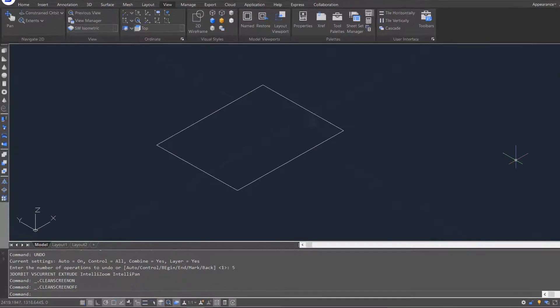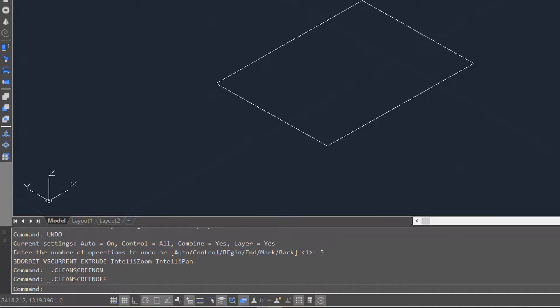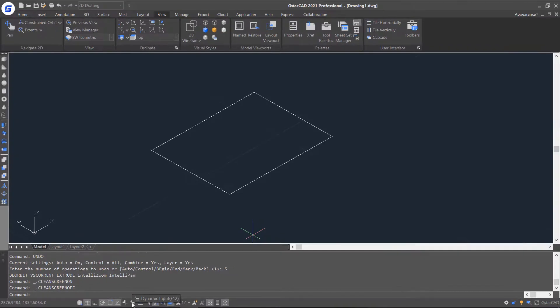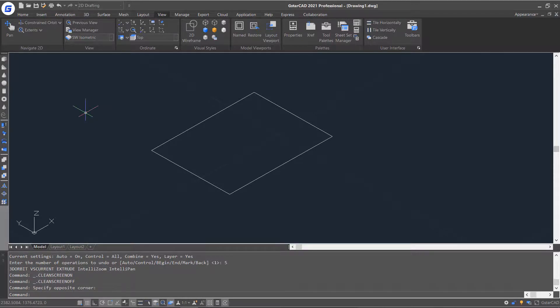At the bottom of the screen, there is a status bar where you can easily enable and adjust some status options. For example, enable the dynamic input, then move your mouse to the drawing area, input the command you need, and press enter. The command will be accessed conveniently.